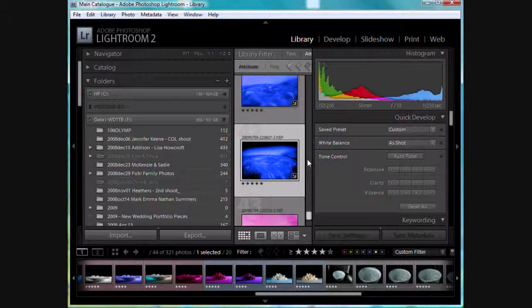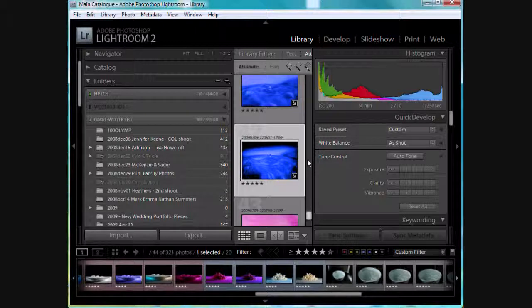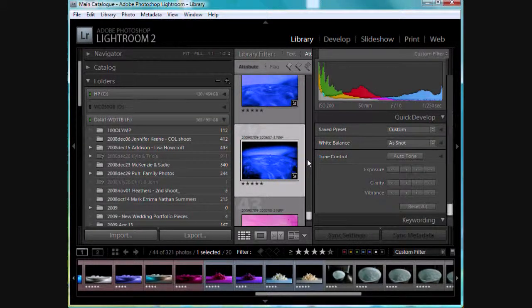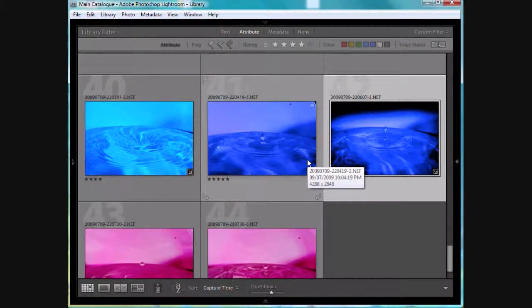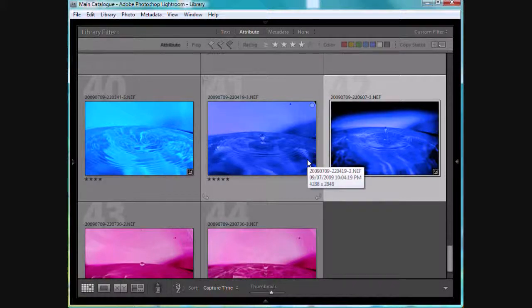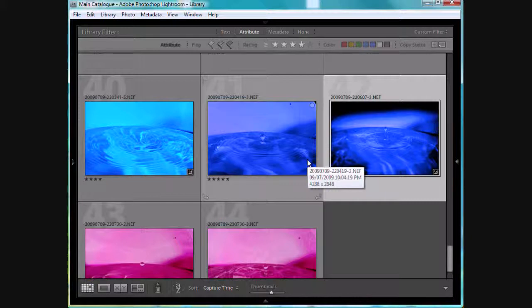And we can go to shift tab. That's on a PC. And what that will do is take out your side panels. So now we're looking at just your photos in the center screen there.